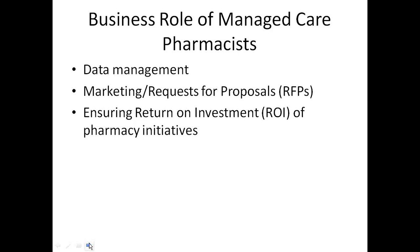We also have a marketing role — when the marketing department solicits group business, the pharmacist plays a role in answering what's called a request for proposal, providing information about the drug plan. Ensuring return on investment of pharmacy initiatives is also critical. We constantly need to report back to senior leadership and show that ROI — demonstrating that the money we're spending on any given initiative is returning value in terms of medical savings or other outcomes.